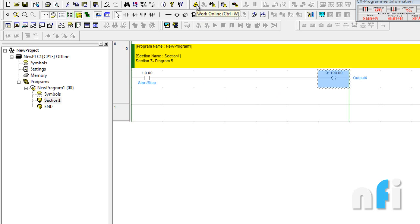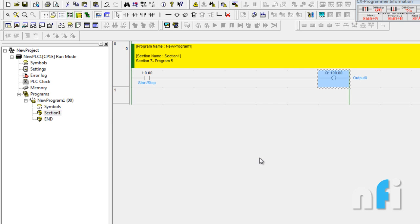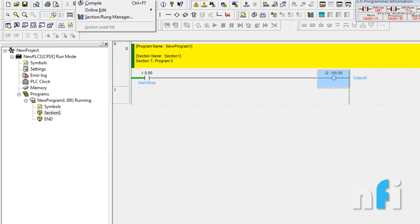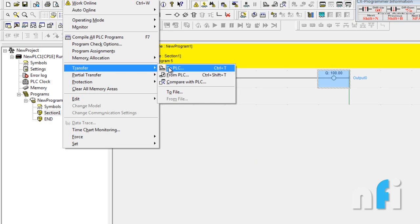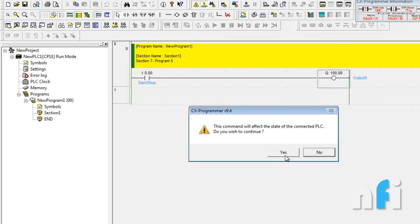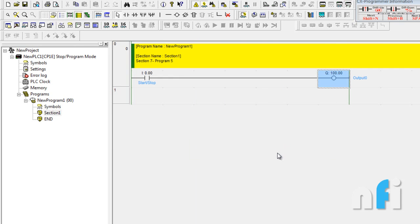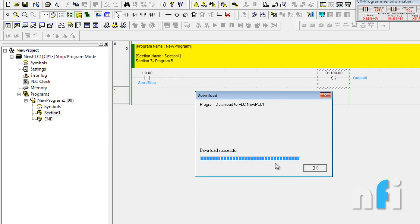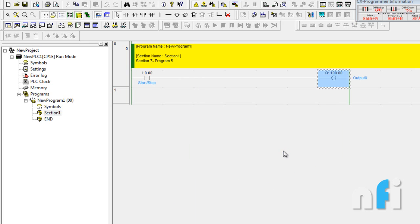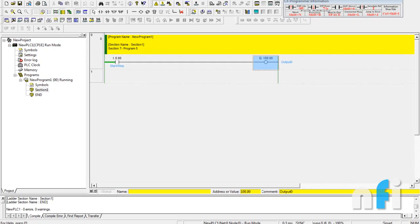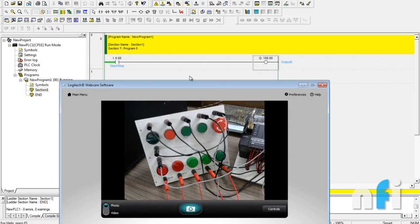If I turn on this input, the output will be on. To download, go to Online, select Work Online, press Yes, then go to Program > PLC Transfer to PLC — shortcut is Ctrl+T. Press OK, Yes, Yes, OK, and Yes again to run the PLC in Run mode.